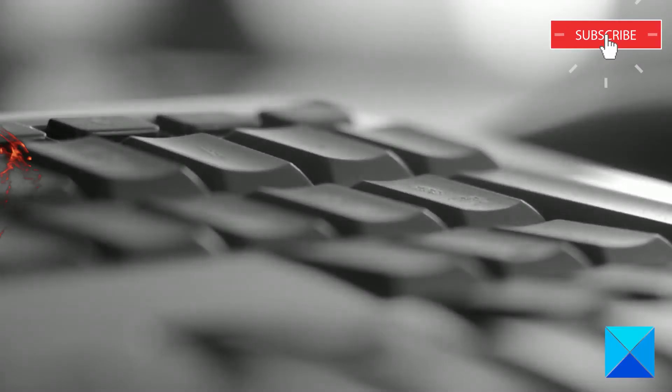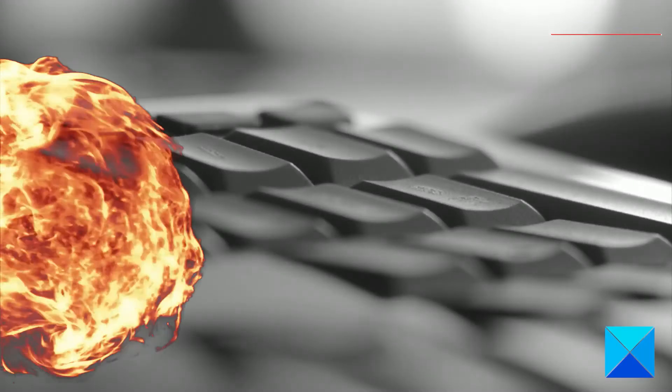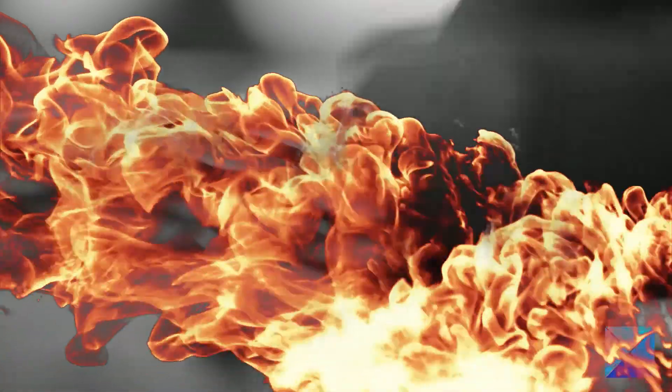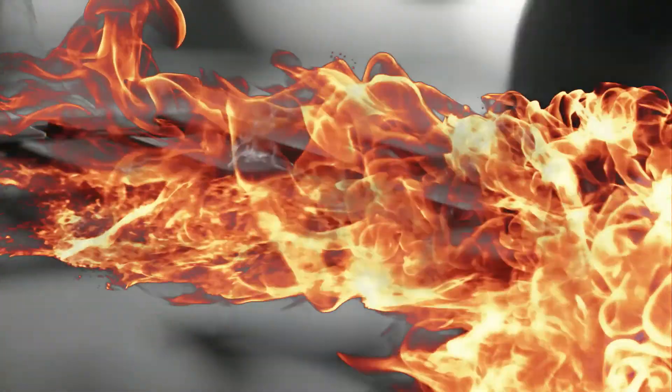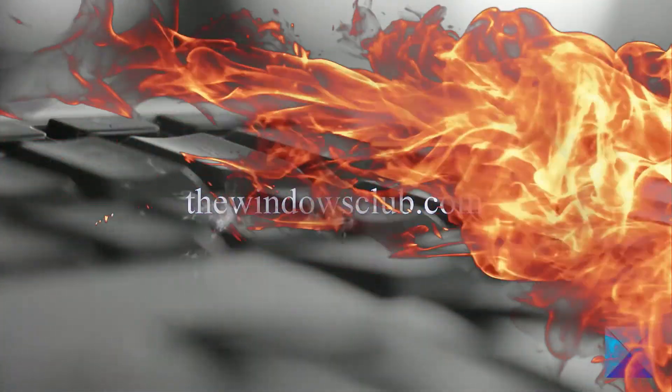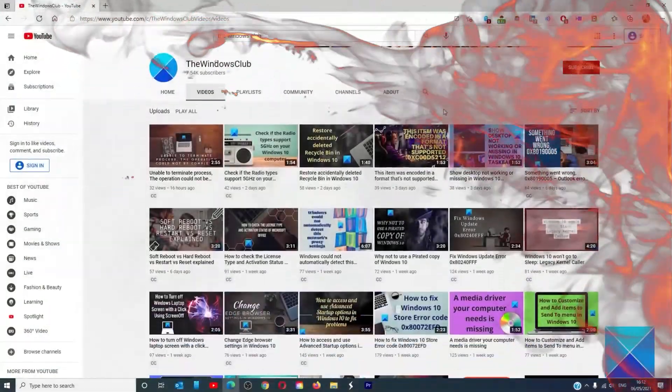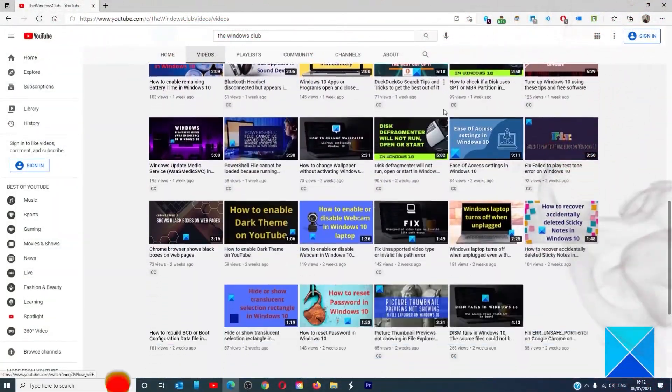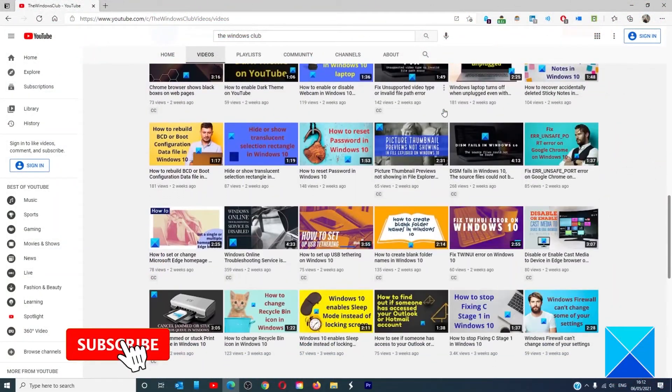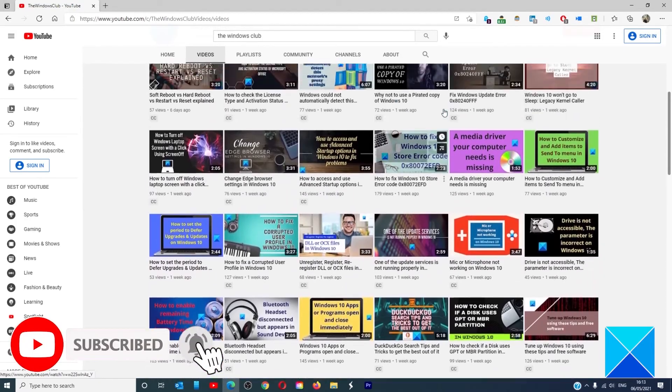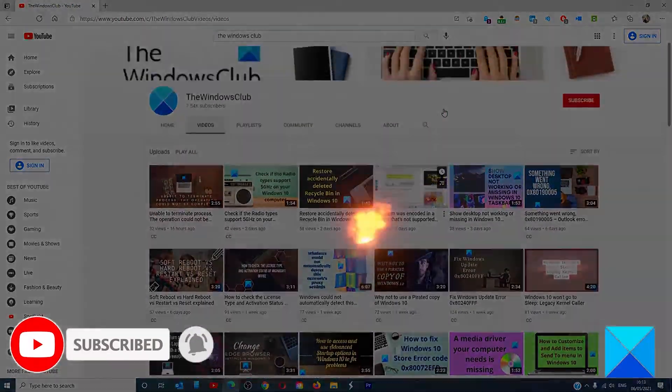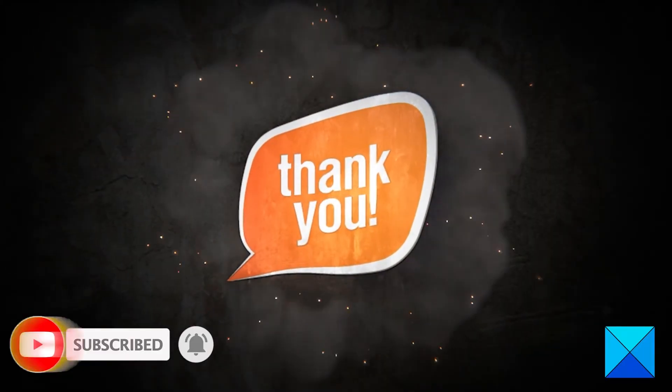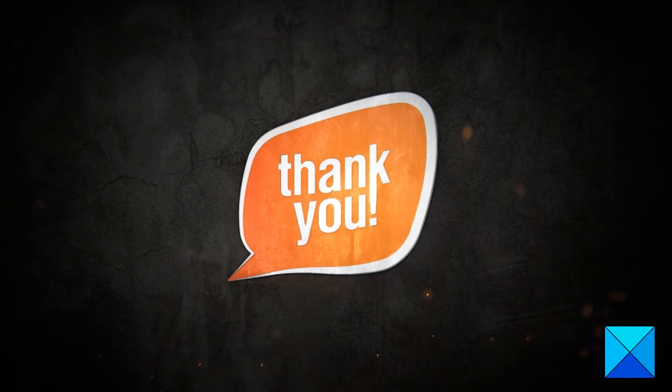For more helpful articles to help you maximize your windows experience go to our website thewindowsclub.com. Do not forget to give this video a thumbs up and subscribe to our channel where we are always adding new content aimed at making you the master of your digital house. Thanks for watching and have a great day.